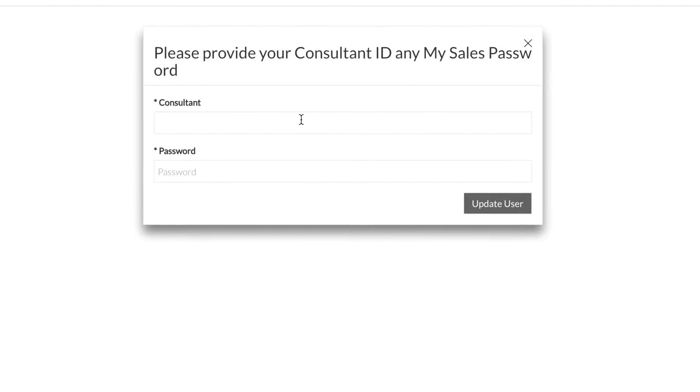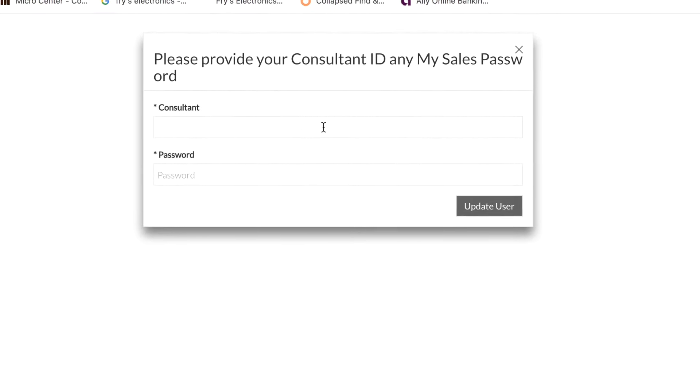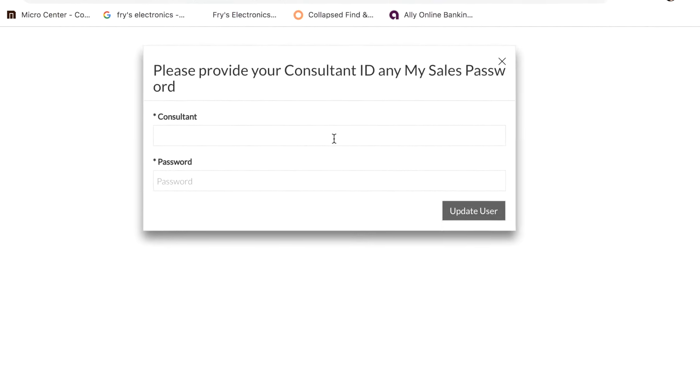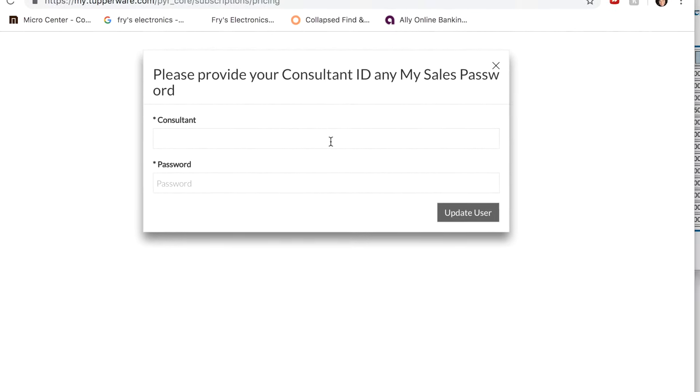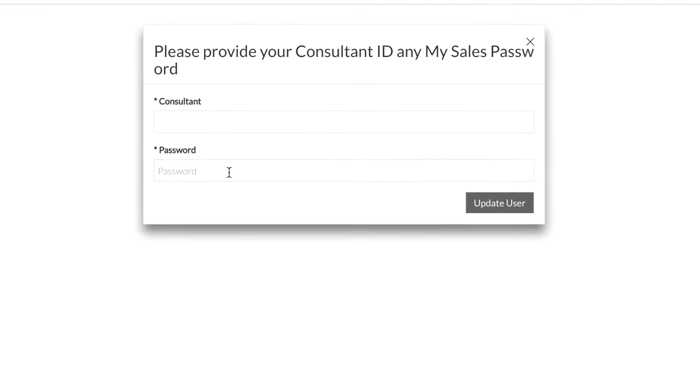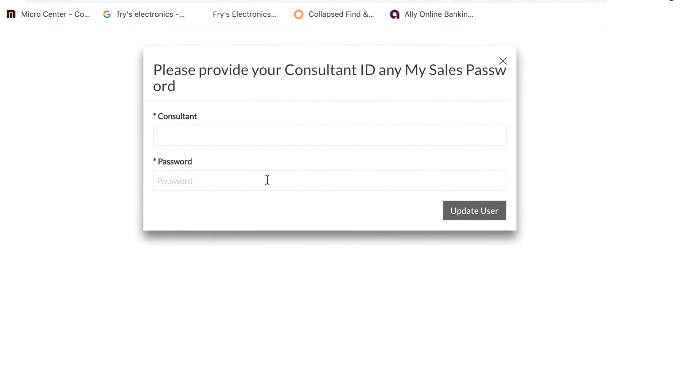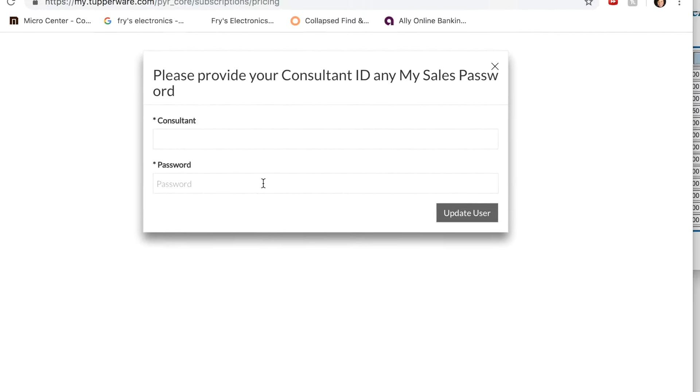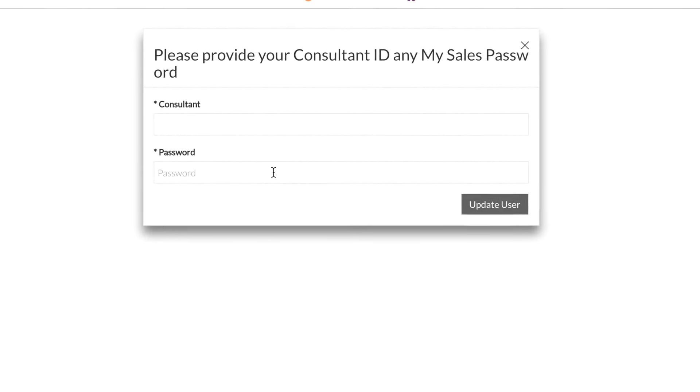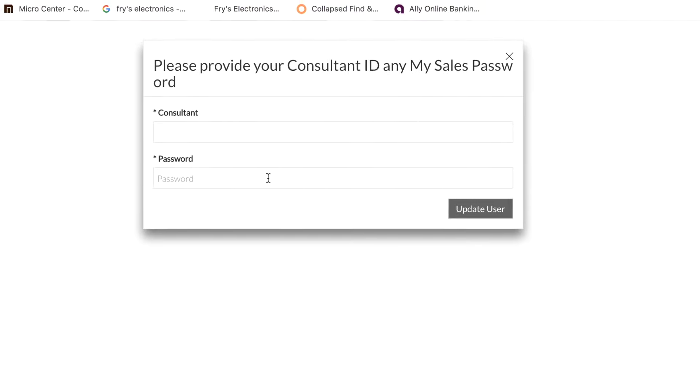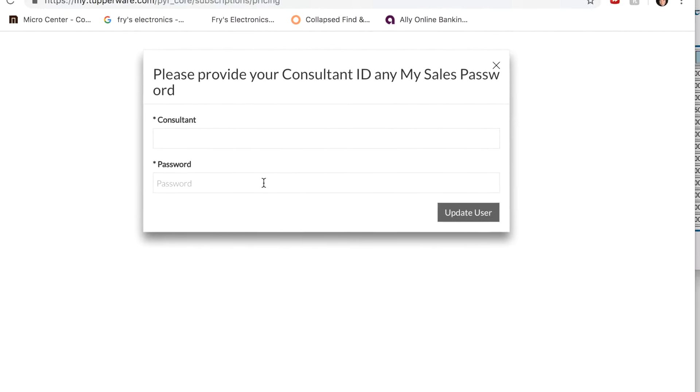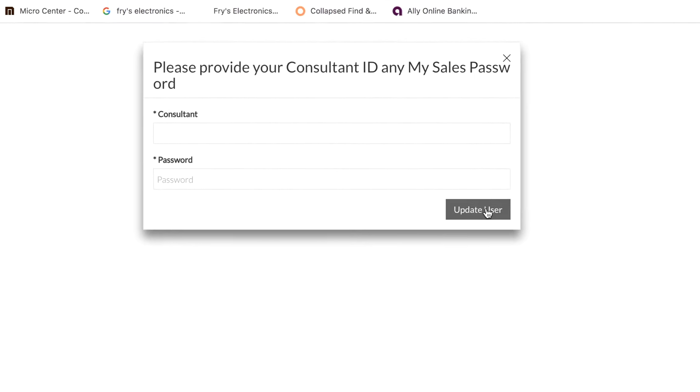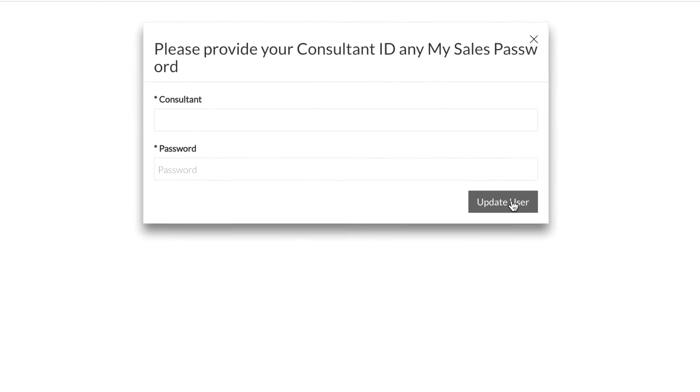It's going to ask you for your consultant ID number. So this is where you're going to enter that 11-digit ID number and it's asking you for your password. Your password for now is the last four digits of your social security number. Then you're going to click update user.